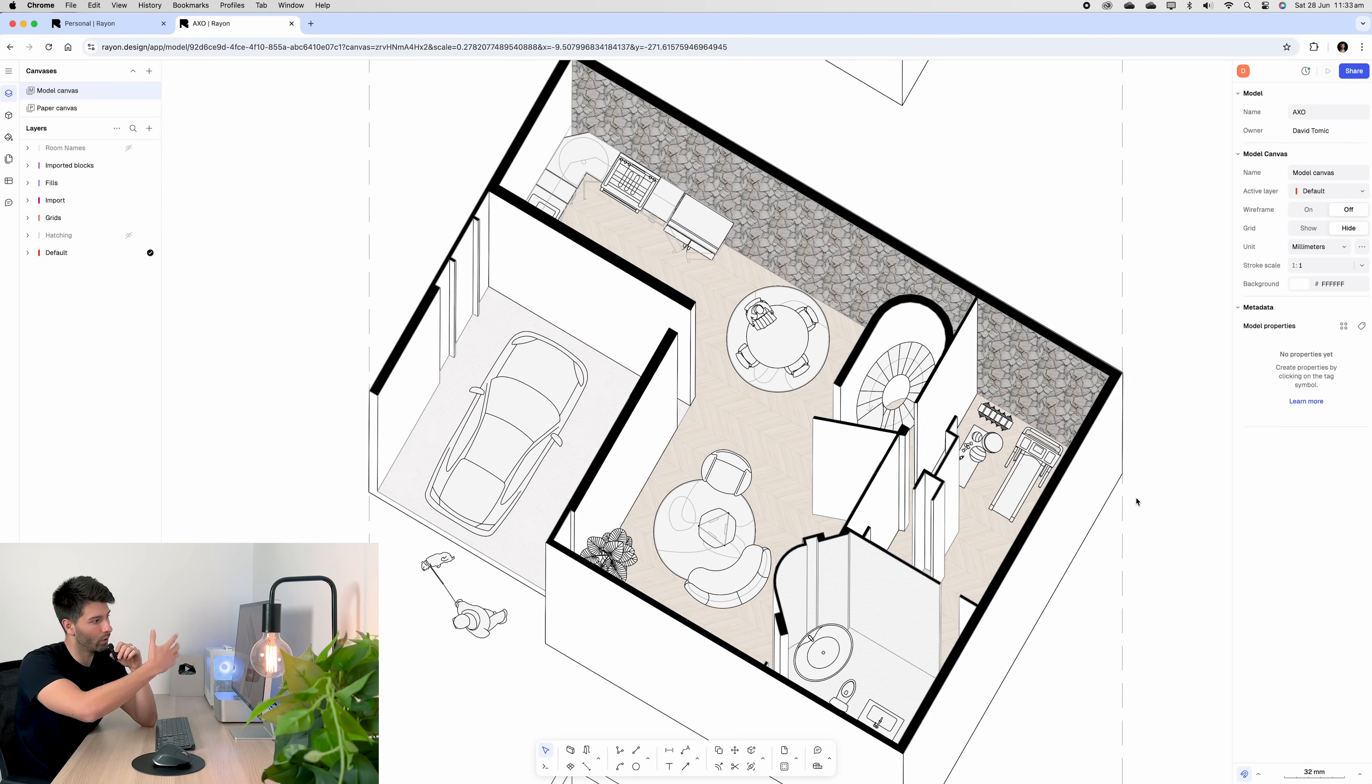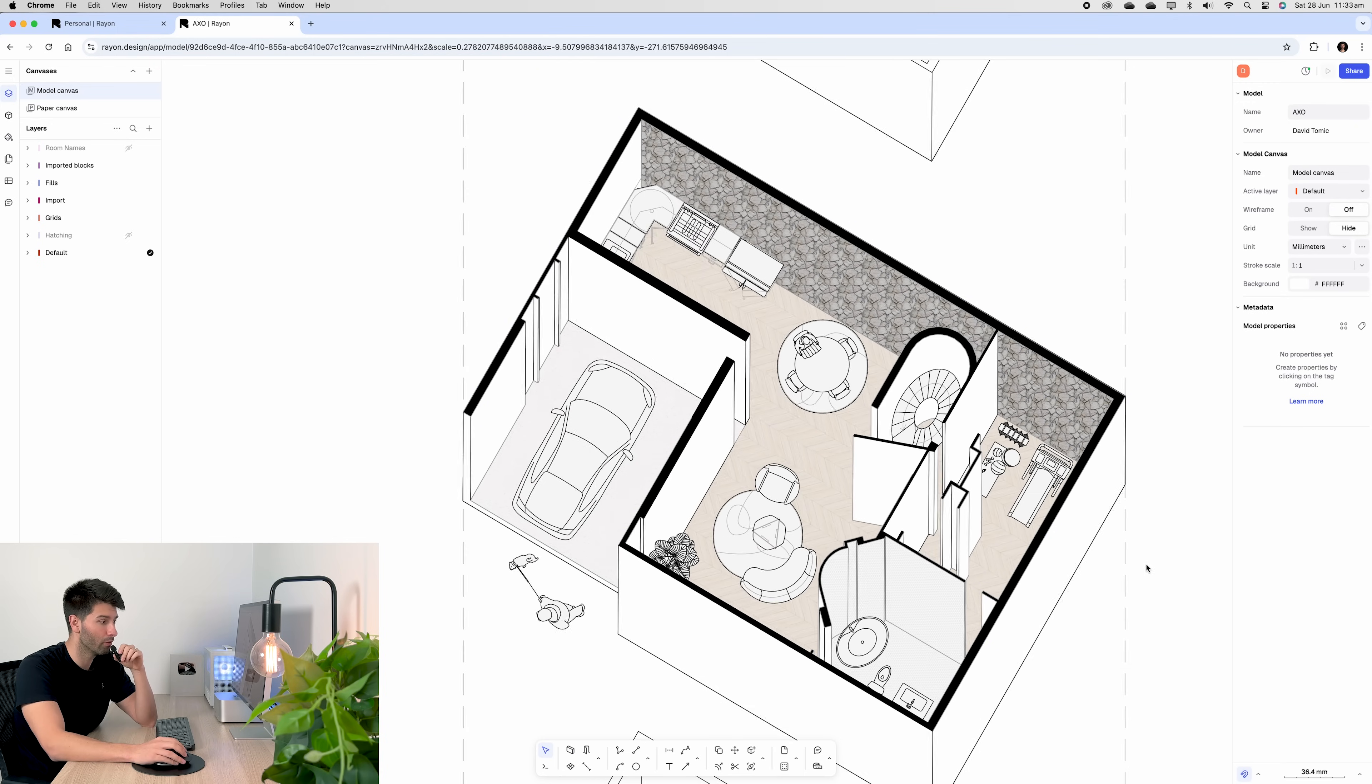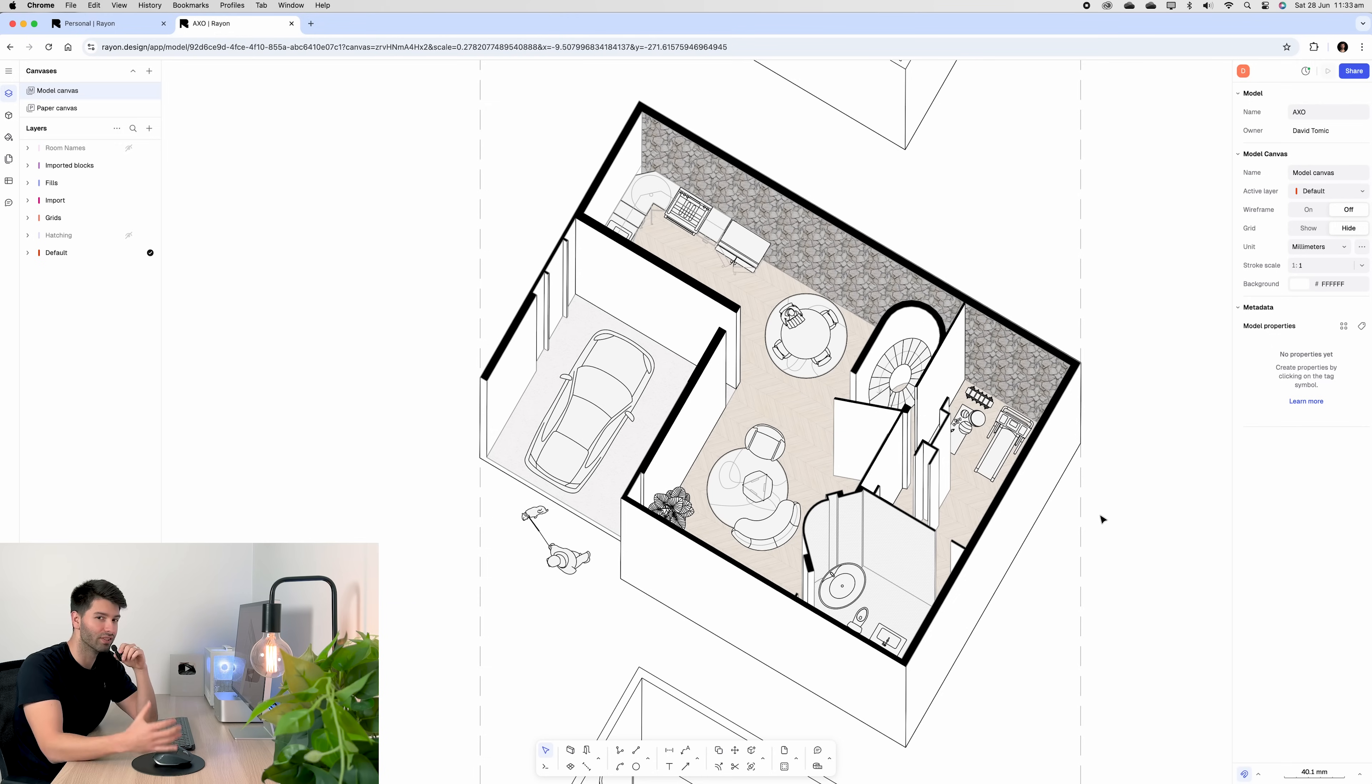If we wanted to take it further, we could add shadows to each one of these elements to really bring that texture and depth through. But for the purpose of this, it's probably more than enough.